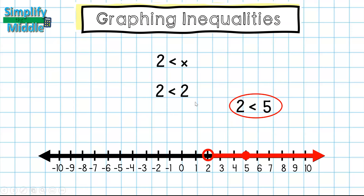Is 2 less than 2? Here we see why we have shaded an open circle at 2 — because 2 is not less than itself. So we're not including 2 in the solution, just everything that comes after it.